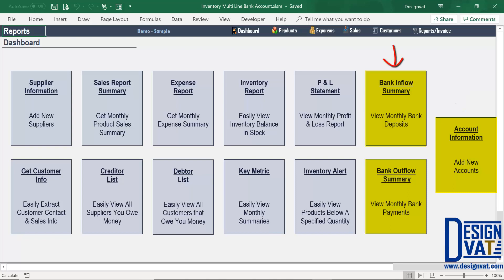Bank inflow summary is where you can view your monthly bank deposits. And lastly, we have the bank outflow summary, where you can view your monthly bank payments. These two are reports, while the button on the extreme right is a data entry section where you can add your bank accounts.